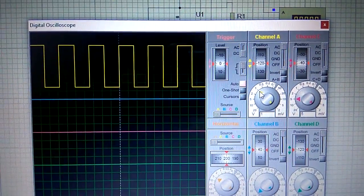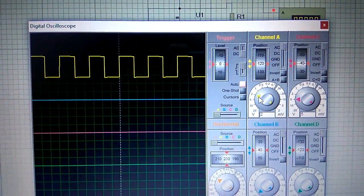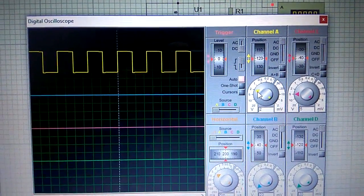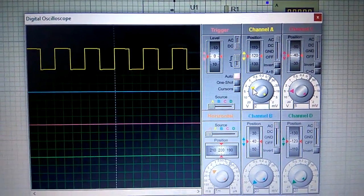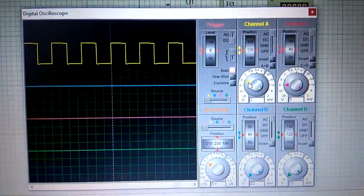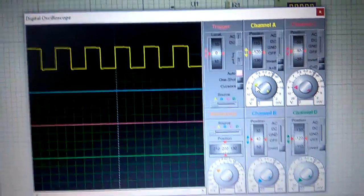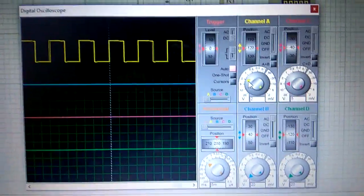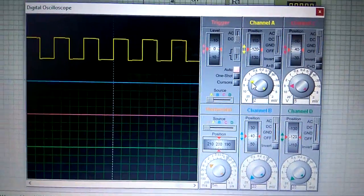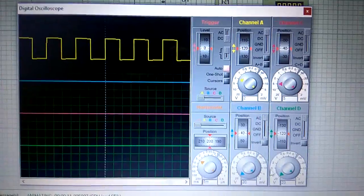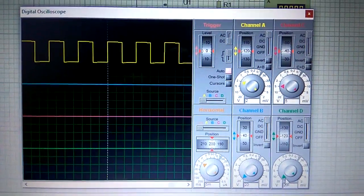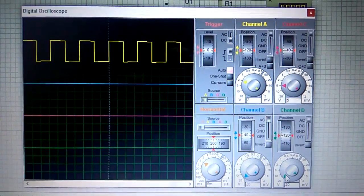these pulses using the volts per division and time per division knobs on the virtual oscilloscope, as you can see.